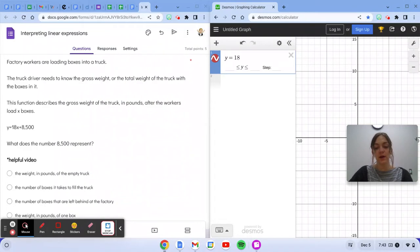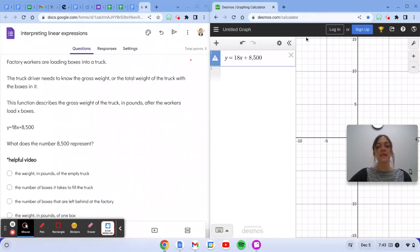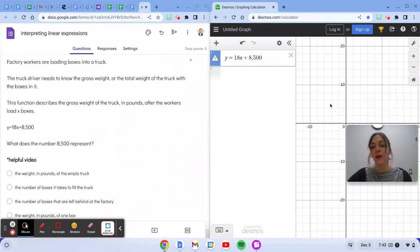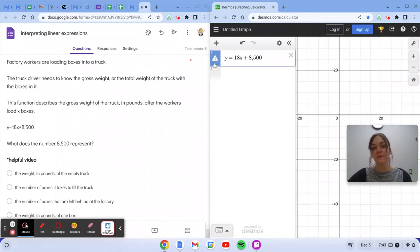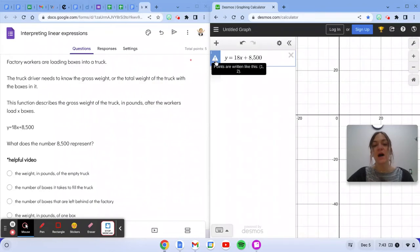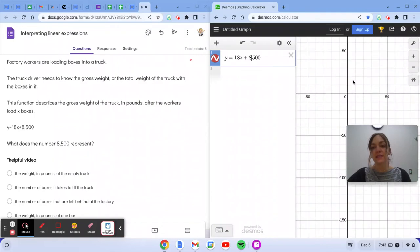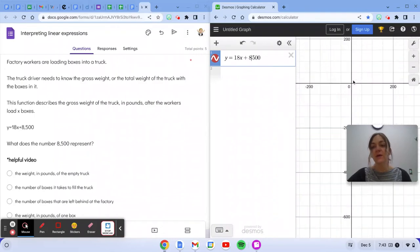I'm just going to go ahead and put that in Desmos. Now I typed this equation in exactly how it is over here, but notice I don't have a line. This little arrow or exclamation point is just saying that Desmos does not like commas. So I'm going to take it out.